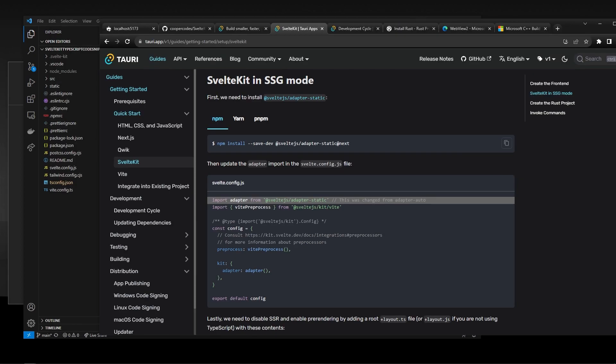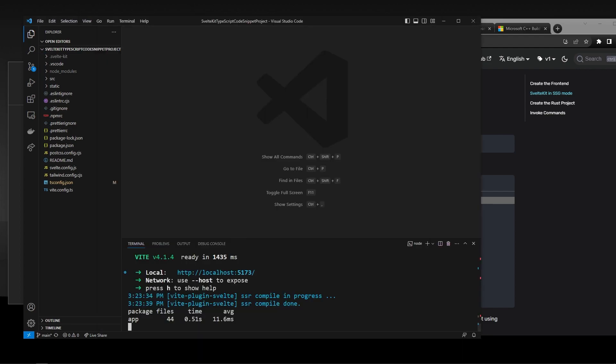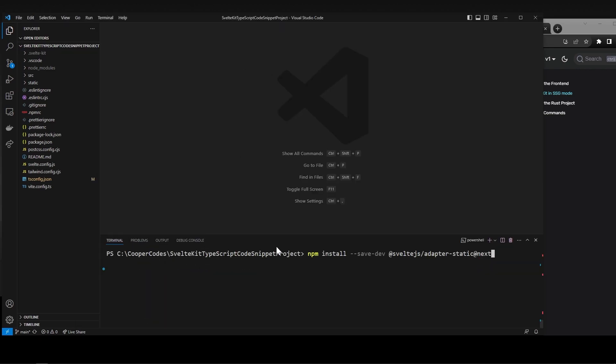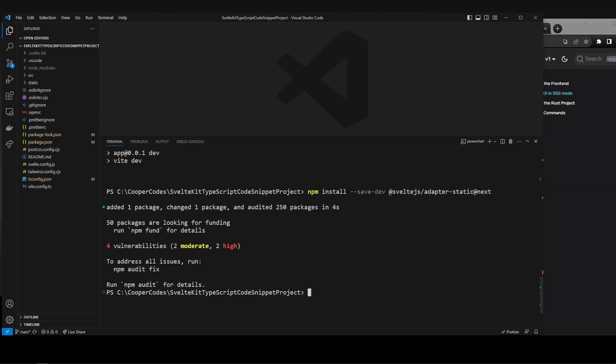So in order to get this adapter, we can npm install right here, go over to our project, and then within your actual SvelteKit project, we are going to npm install as a dev dependency, so --save-dev, @sveltejs/adapter-static@next. And so we can just press enter.